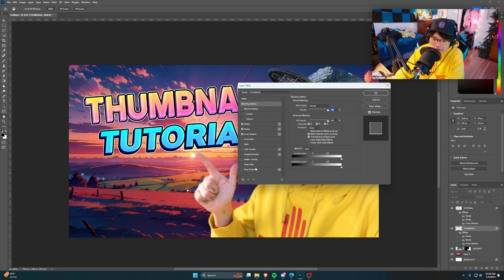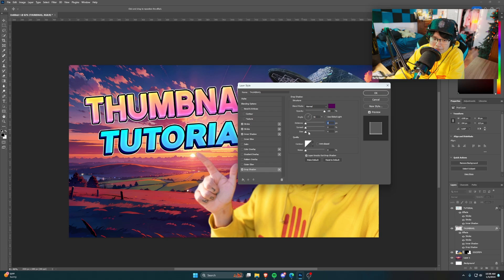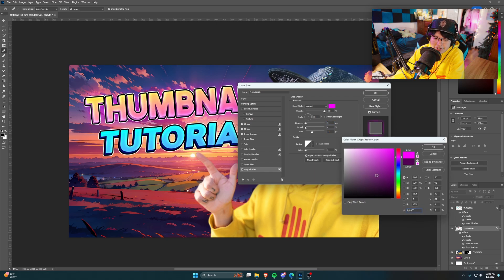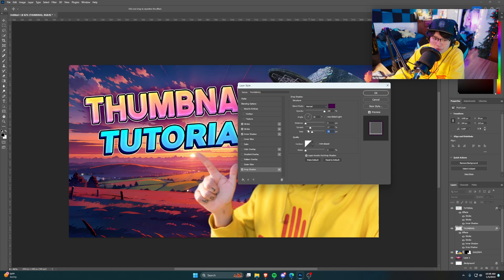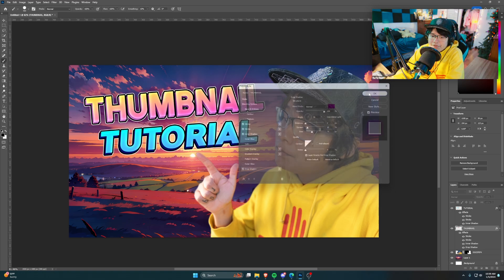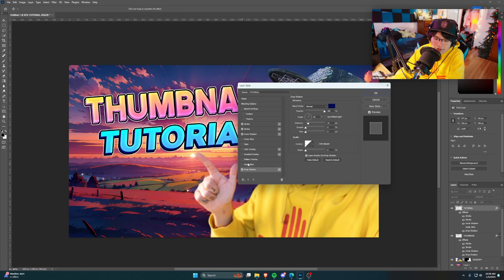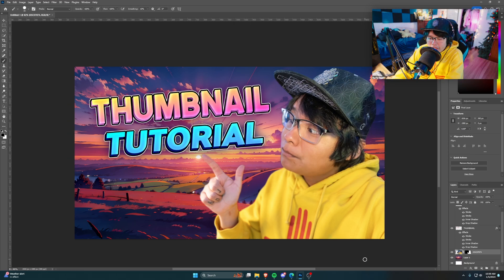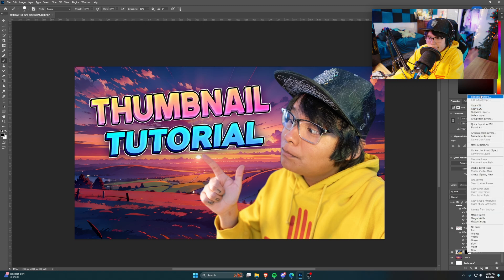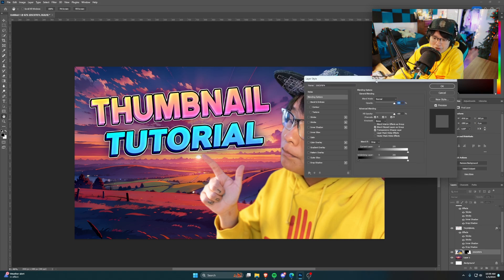Going back into Blending Options on the text, I'll also add a normal Drop Shadow this time. You can make it colorized — I usually go with the same color just a little darker. Change the spread to make it thicker. Do the same for the other text layer: add another Drop Shadow, increase the size and spread a little bit, just so the text is even easier to read. You'll notice I'm not even composited that well on the background yet.